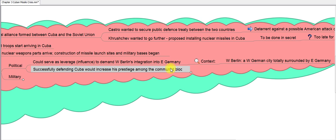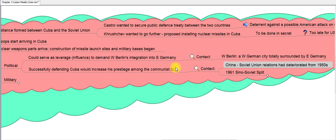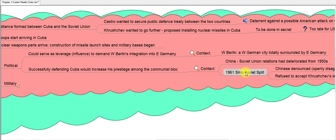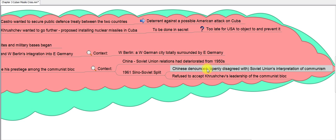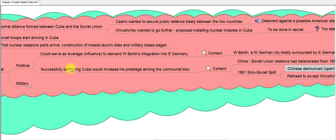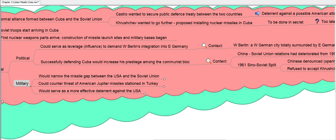Another political reason: Castro wanted to increase his prestige among the communist bloc. China, also a communist and major power, had seen its relations with the Soviet Union deteriorate — the Sino-Soviet split of 1961 — whereby China openly denounced the Soviet Union's interpretation of communism. This challenged Khrushchev's leadership of the communist bloc, and he wanted to restore his prestige by successfully placing missiles in Cuba.